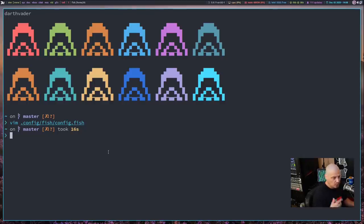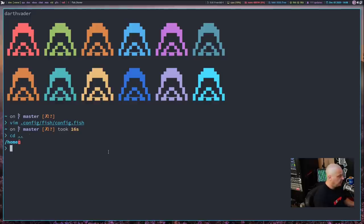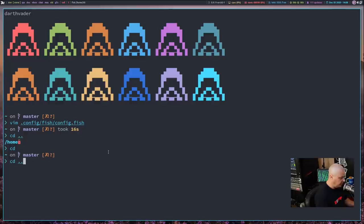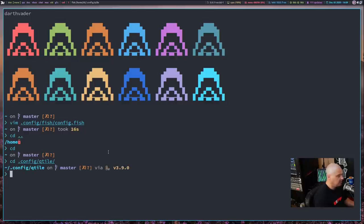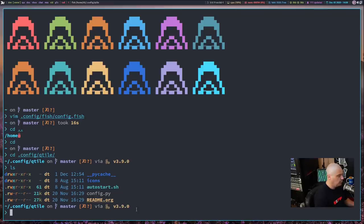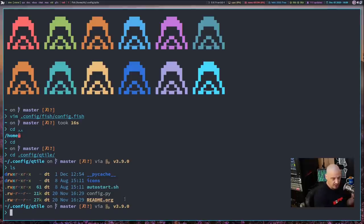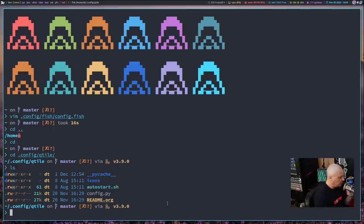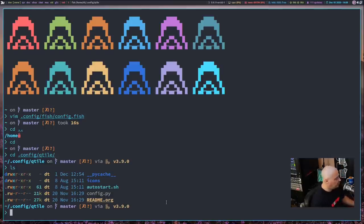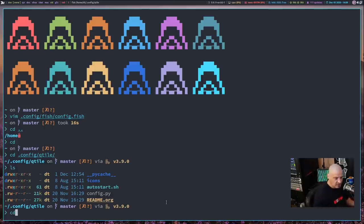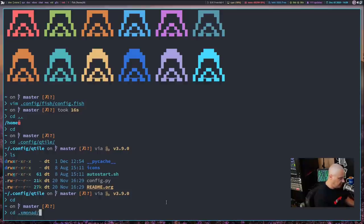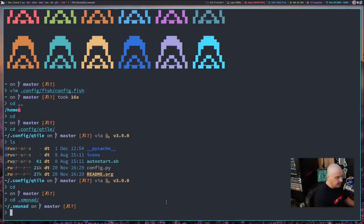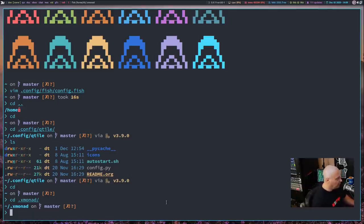One interesting thing about the prompt is it has a lot of built-in modules to it that will tell you version information as far as programming languages. So if I cd into my Qtile directory, this is where my config file for Qtile lives because the Qtile config is written in Python. And because the Starship prompt recognizes that this directory has a bunch of Python scripts in it, it's letting me know your version of Python is version 3.9.0. If I was in a Rust directory, it would give me versions of Rust or Ruby or whatever it happens to be. I actually haven't checked to see if it actually does Haskell. Let me cd back into the home directory and cd into the xmonad directory. It does not give me versions of Haskell. I'm going to have to file a bug report with the Starship prompt, guys.